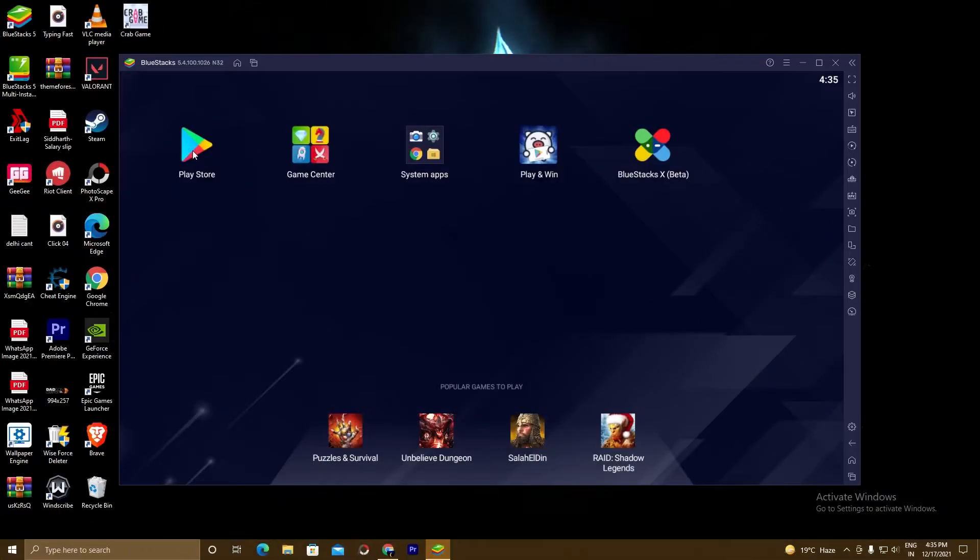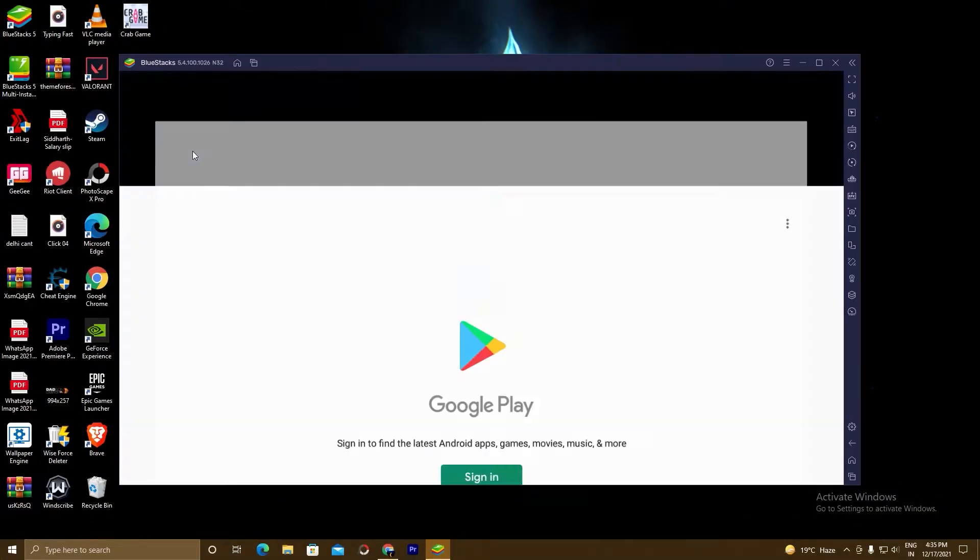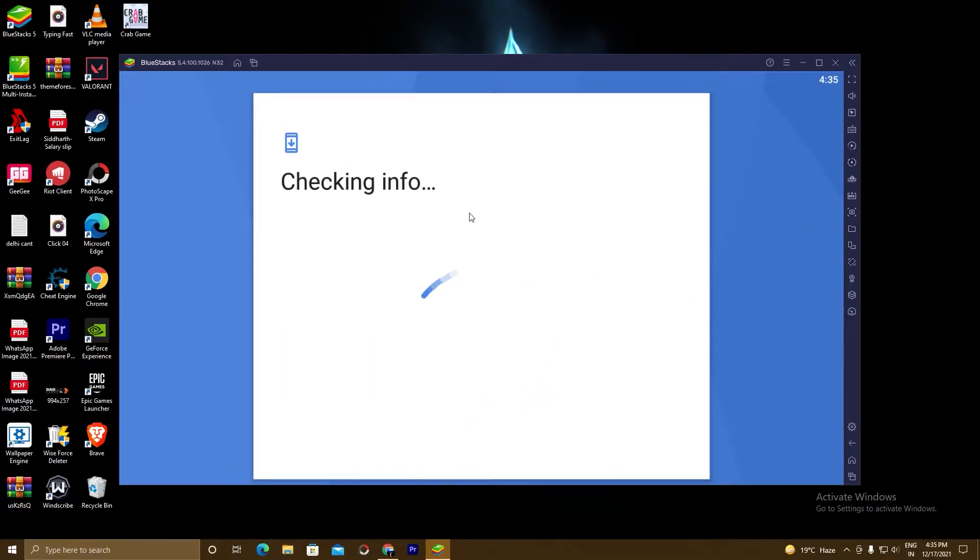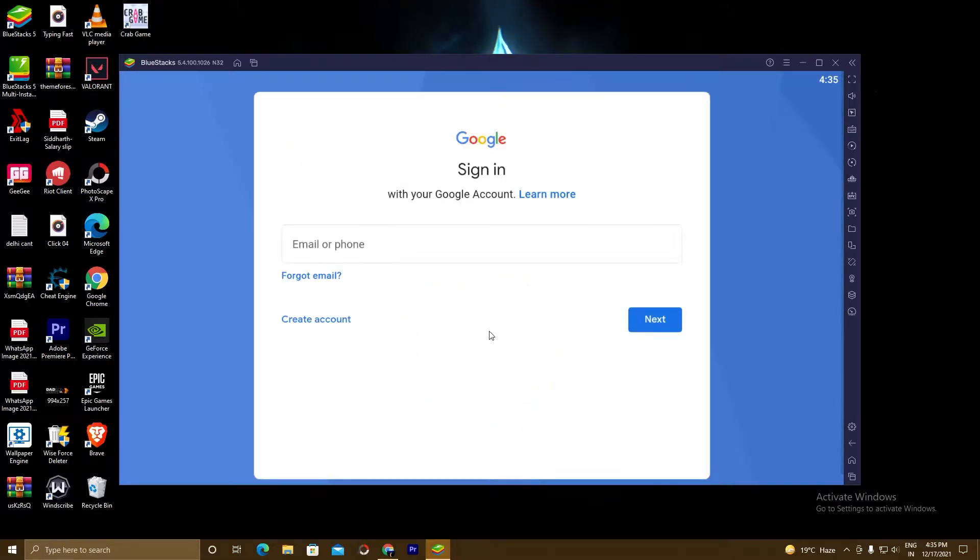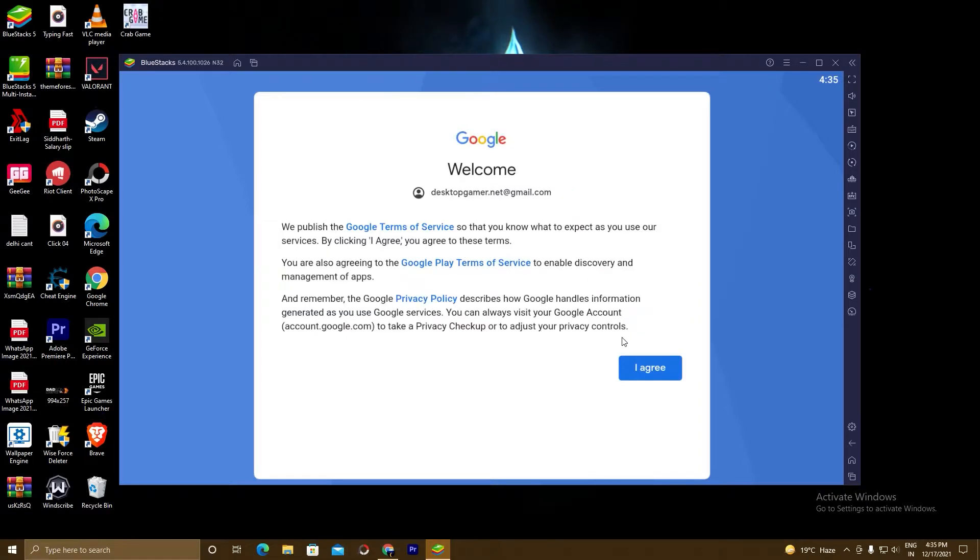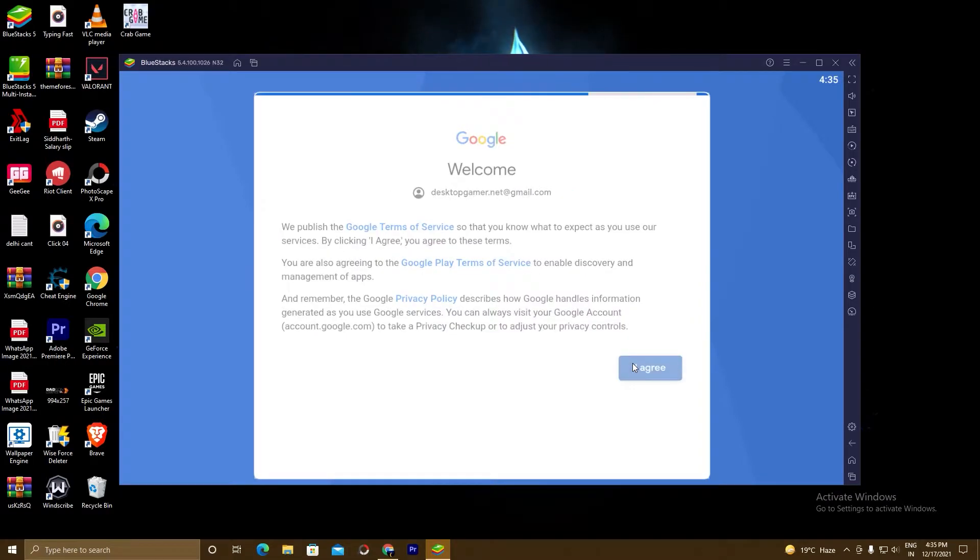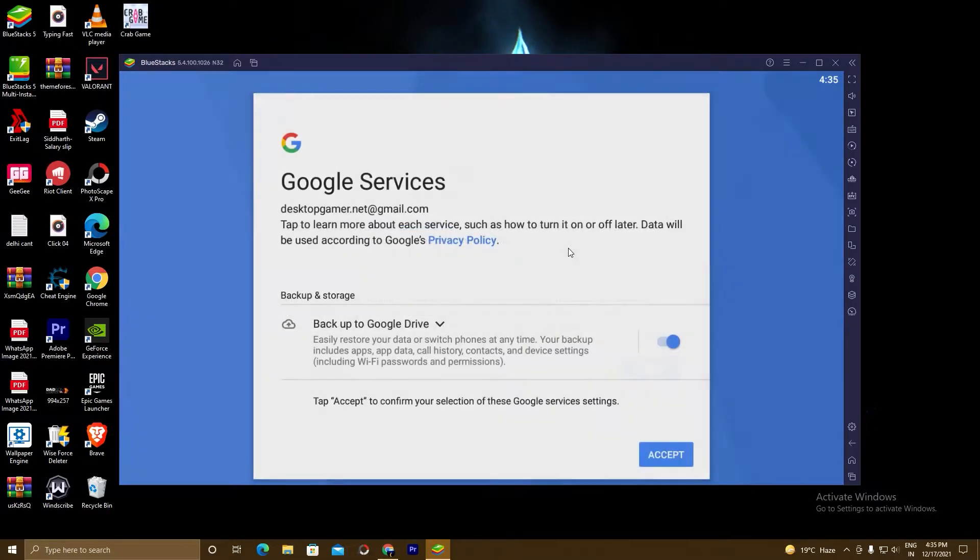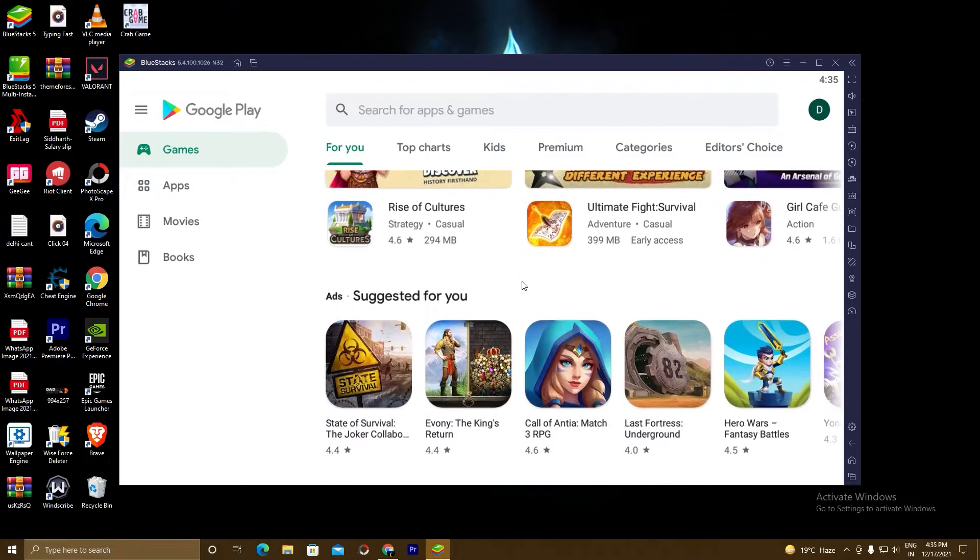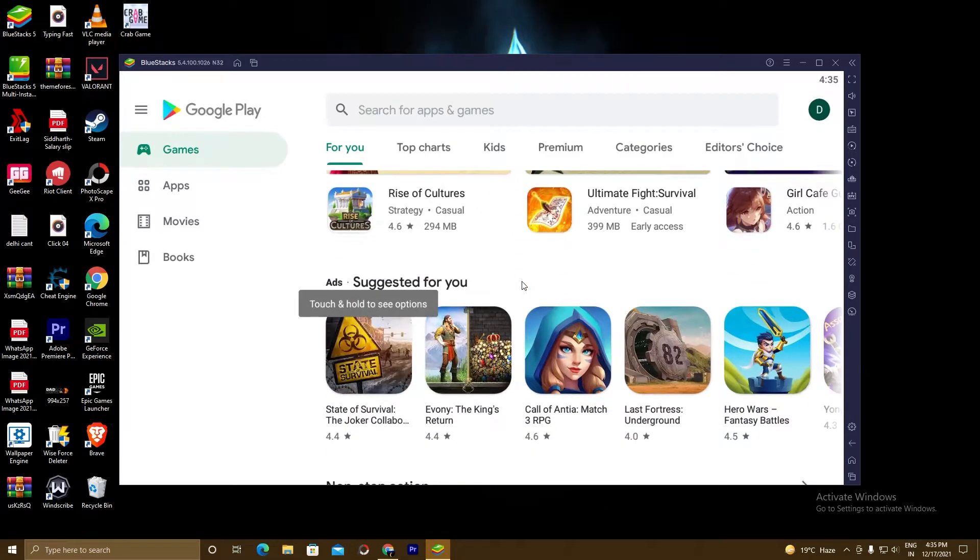Open up the Play Store. Sign in. Fill in your Gmail account. Click I agree. Click accept. And now Play Store is ready. Now we will go ahead with our last step.